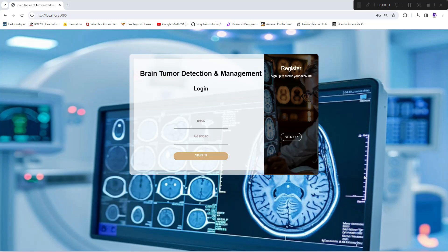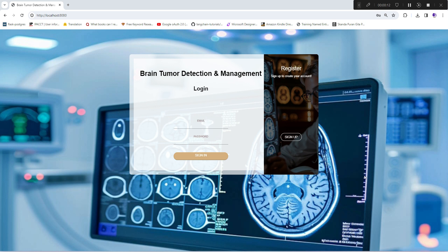Hello everyone, welcome to our channel Wisdom ML. In this interesting video, I'll showcase a brain tumor detection and management system. Hope you have seen our brain tumor detection series.